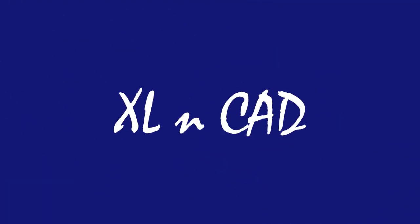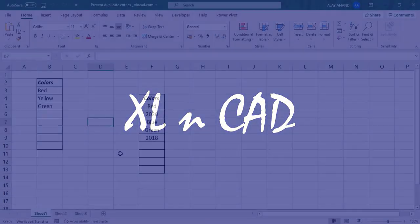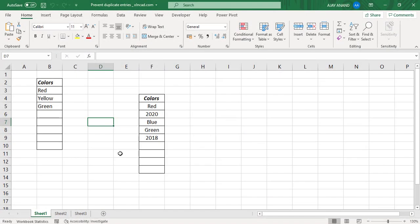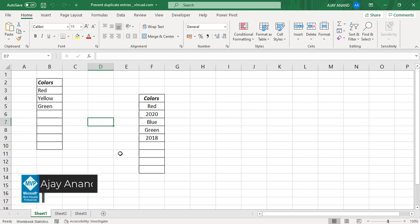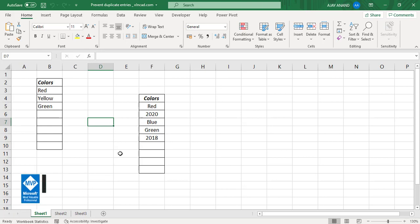Welcome to another video from Excellent Cat. My name is Ajay Anand. In this video, I will show you how to prevent duplicate entries in Excel tables as well as normal data ranges.